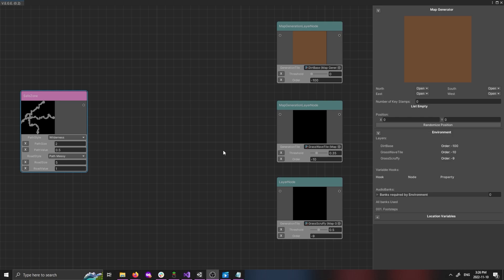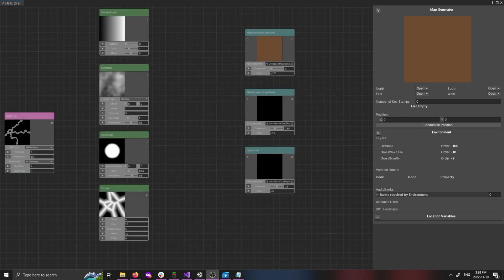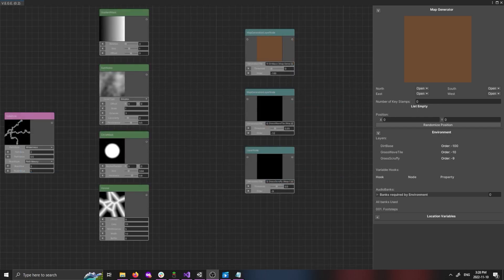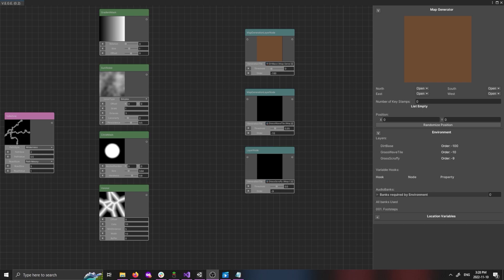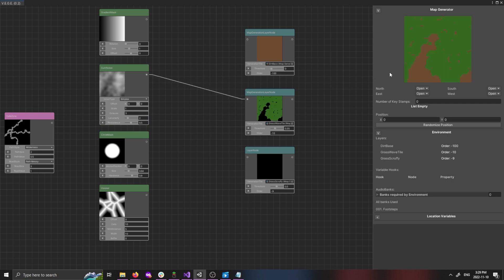Let's make a basic environment to showcase how this works. Generation nodes are the start of the process. Here are some examples, although there are many more. We can plug generation nodes directly into a layer node, and we can see results right away. Though these may not be the desired outcomes.